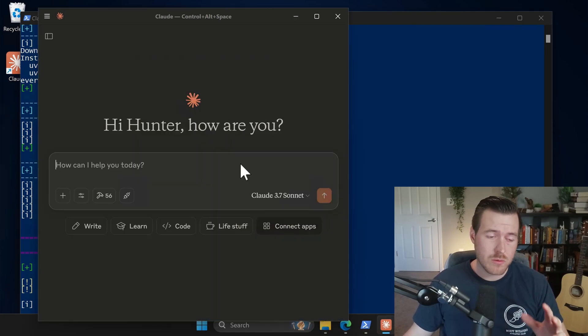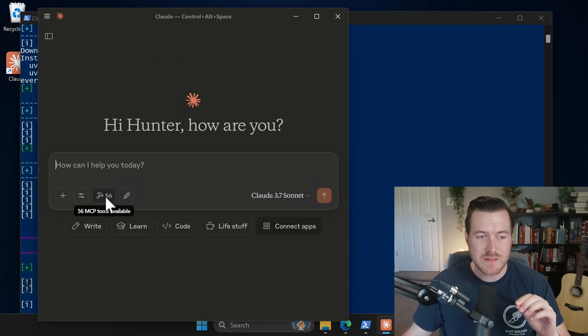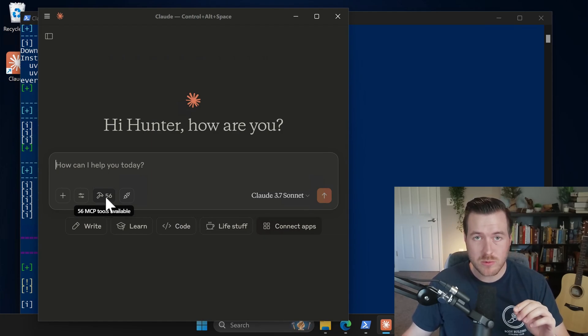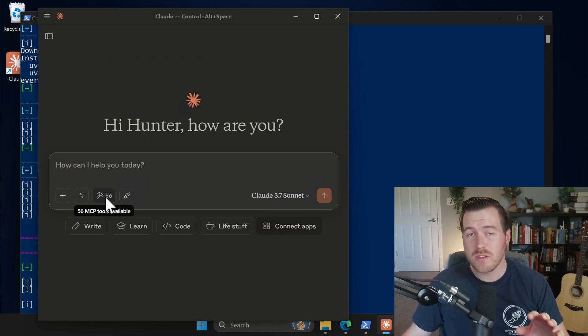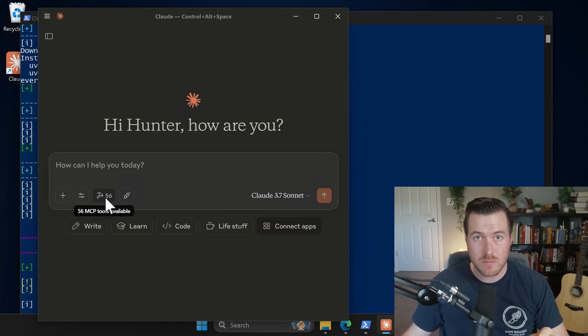So to show you how it works, I signed in here and you'll notice down here we have this little hammer icon and it says 56 MCP tools available. And those are the ones that we have installed and configured on the Claude desktop using the script.